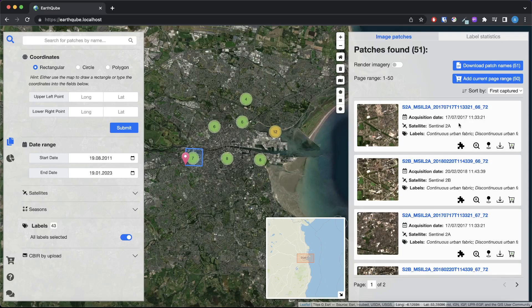To do that, EarthCube exploits a deep hashing network based on metric learning called MiLaN. MiLaN encodes high-dimensional image features into compact binary hash codes. These hash codes are then stored in a hash table that enables real-time nearest neighbor search and highly accurate retrieval.